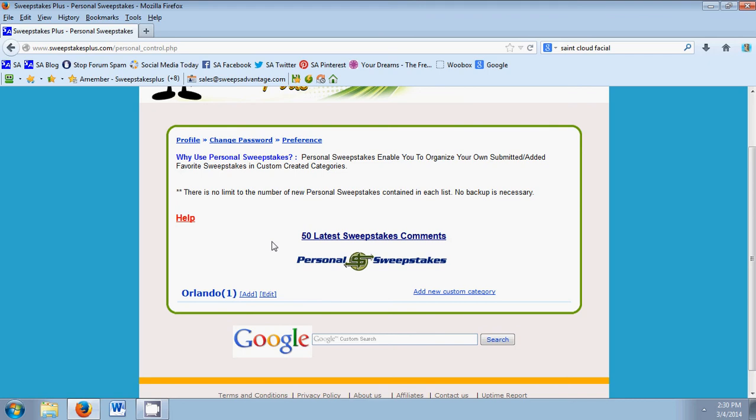It's probably not listed on Sweepstakes Advantage because it's too specific to a very small amount of people. It's very local, or maybe it's just something we haven't listed yet, but you still want to enter it every day and you want to have easy access on the list that you go to every day.